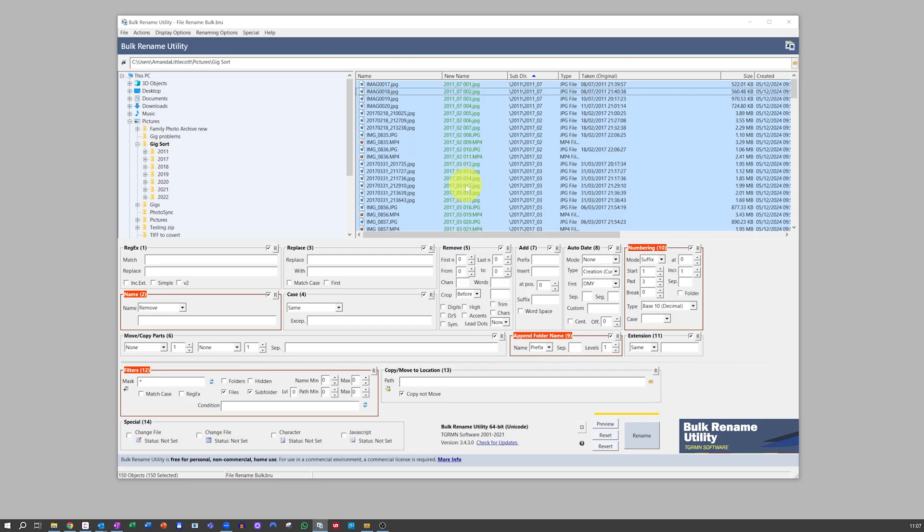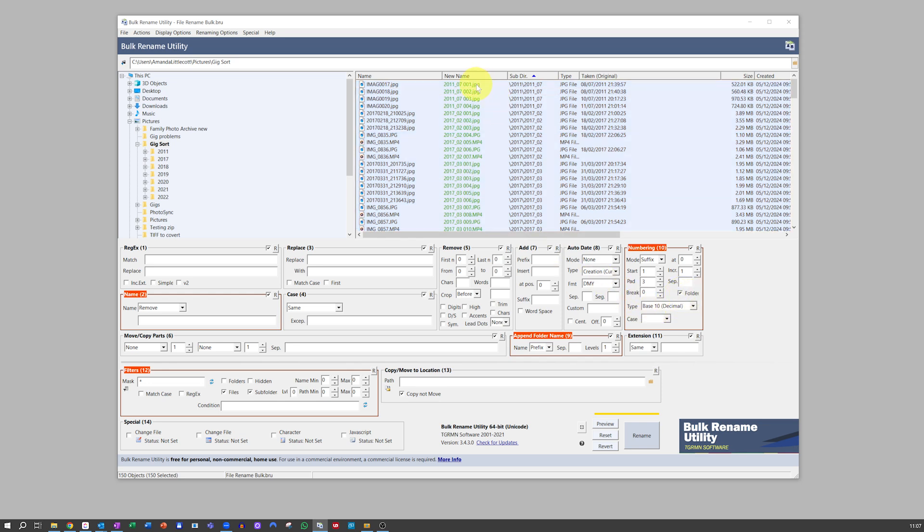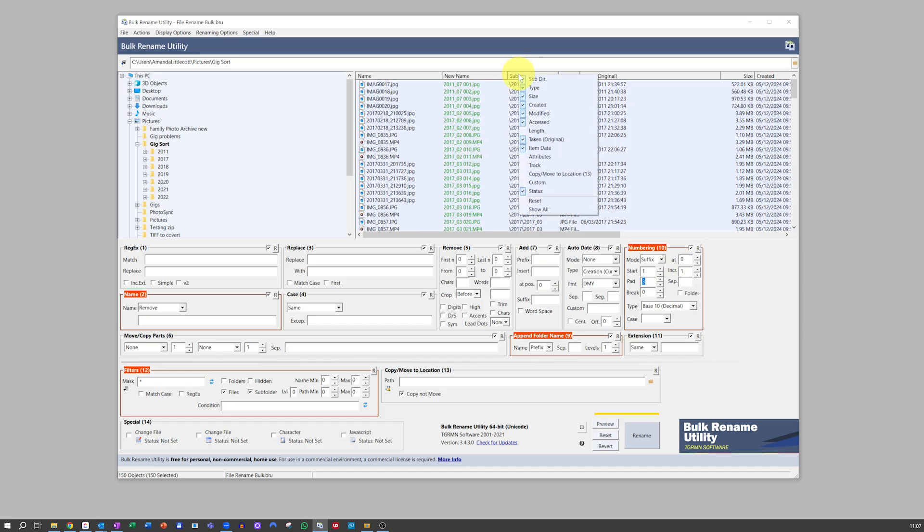What you then need to do is go back on over to the Numbering area and tick the Folder tick box to see it magically change number in every subdirectory. If subdirectory isn't one of your columns, then just right-click on the menus at the top and add in subdirectory, and then you can sort by subdirectory to make sure the numbers are changing as you would want.